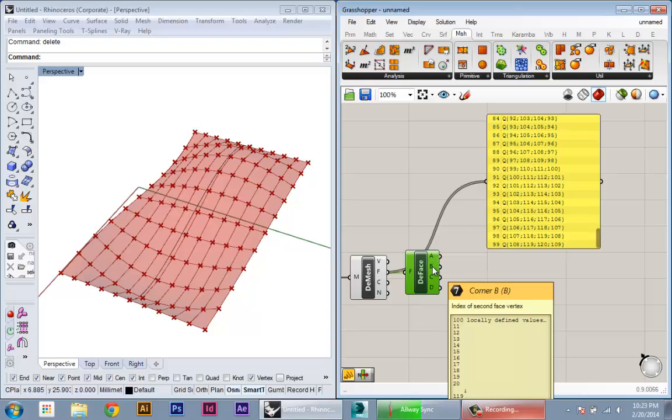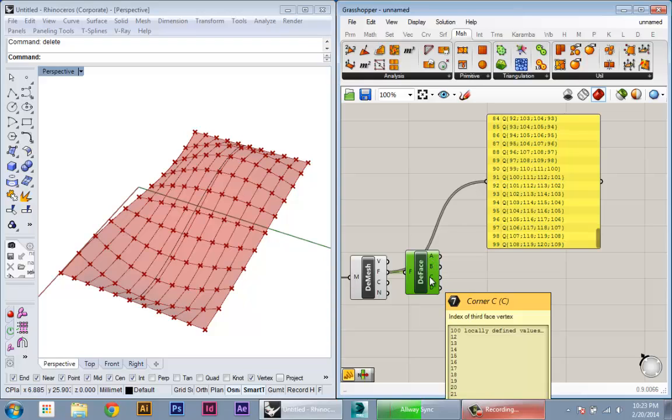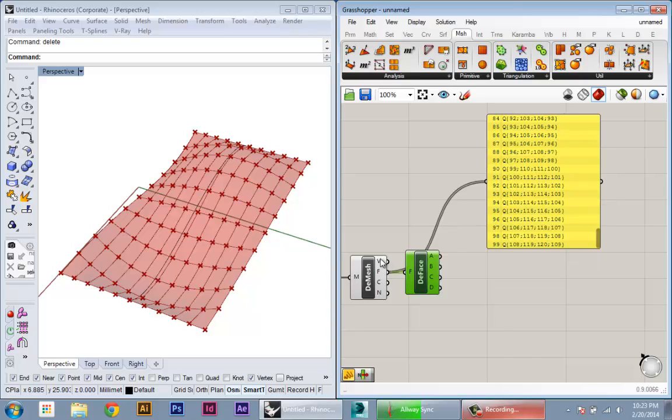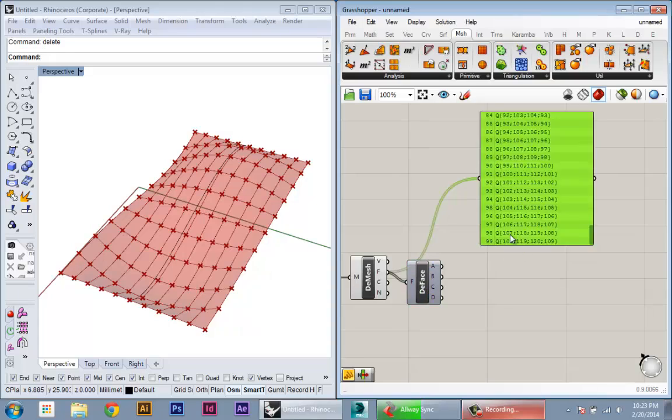There's just numbers. And these numbers, again, relate to the index, actually, in this list of vertices where each vertex is located.